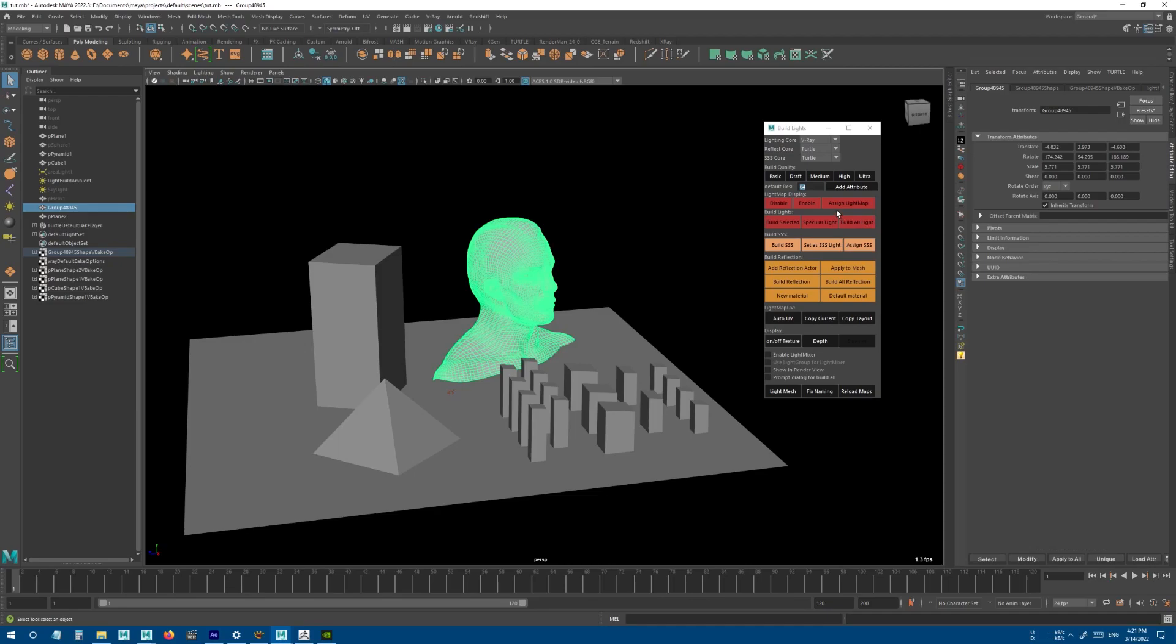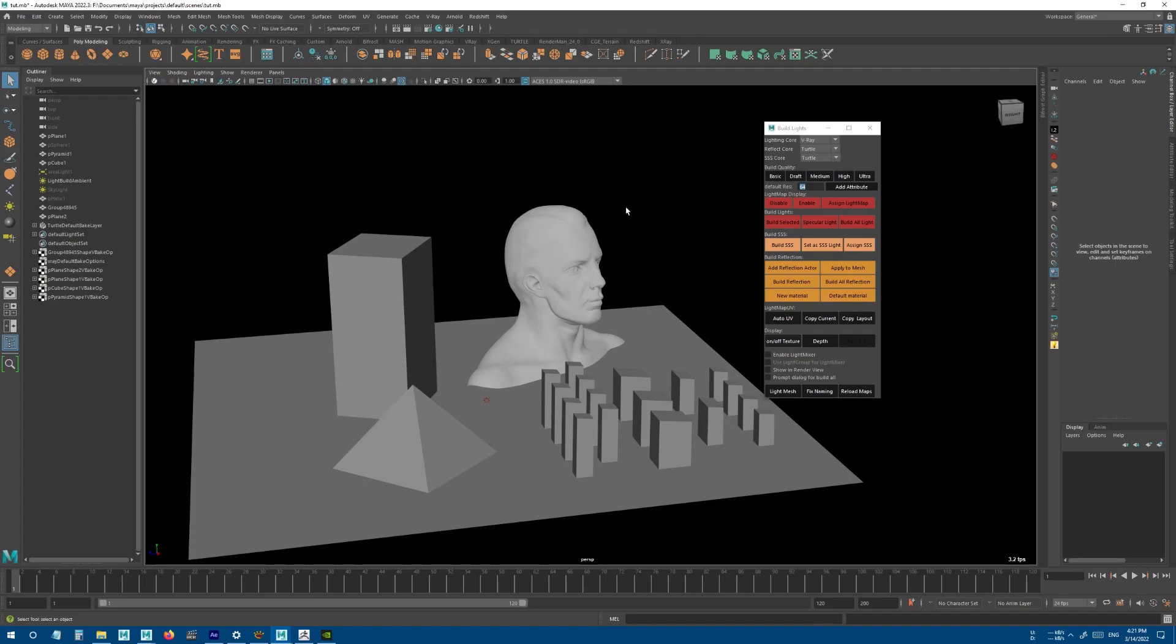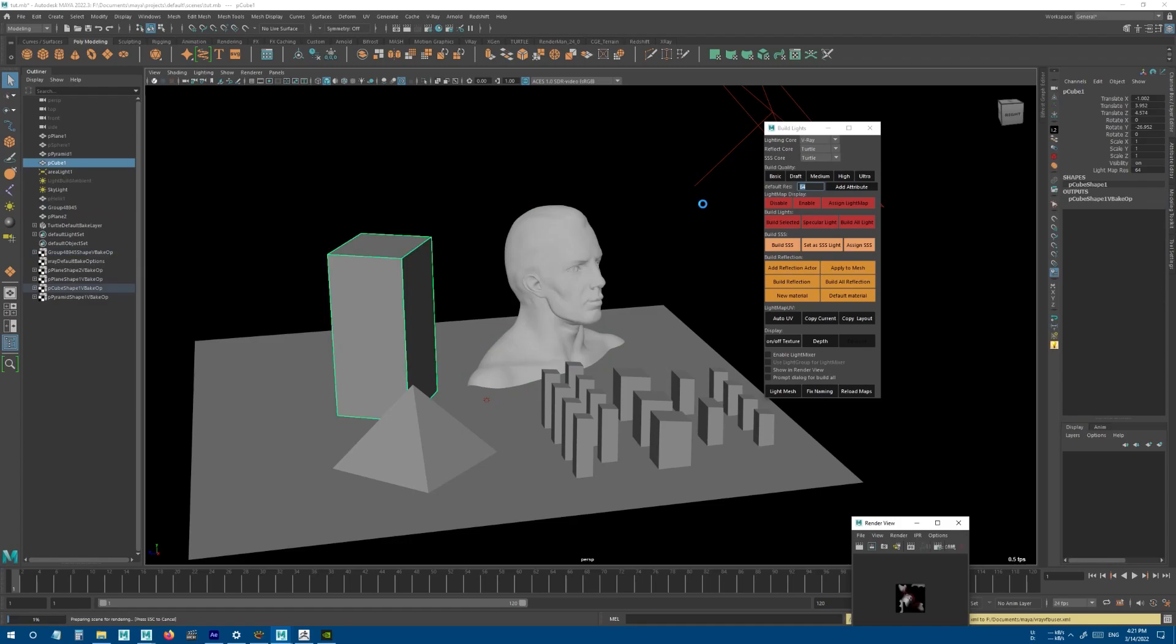You can also add it manually. For example, selecting the subject and pressing Add Attribute. If you look at the channel box, it has a light map resolution with the resolution that we set here. So let's bake all the lights and see how it works.